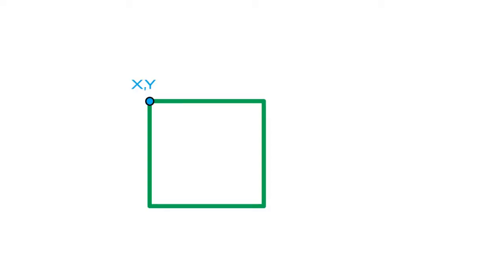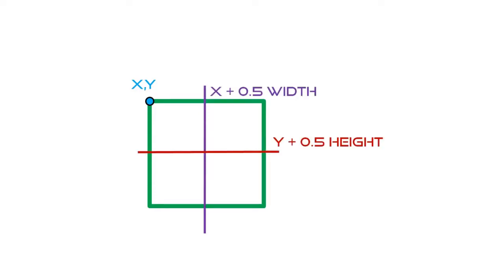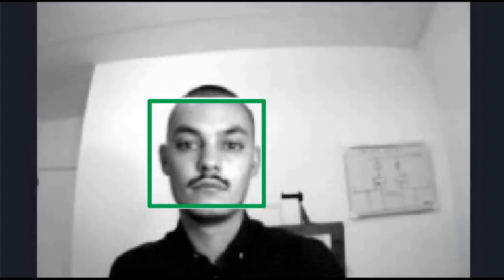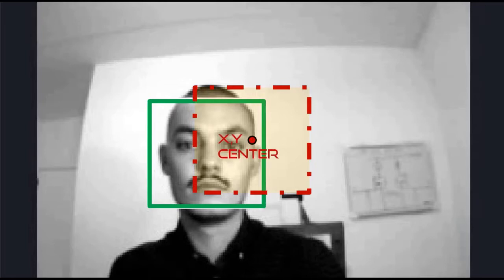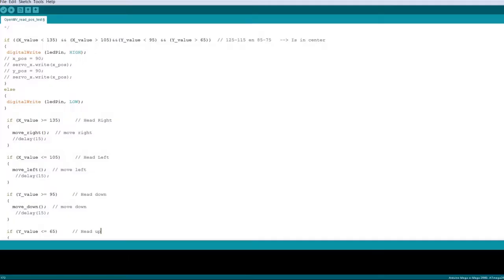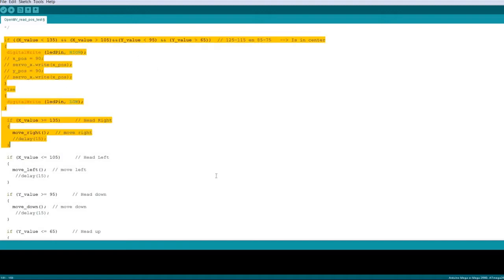Once I got the information into the Arduino, I could calculate the face center by taking half of the width plus the x coordinate and half of the height plus the y coordinate. Then I found at which coordinates the face is in the middle of the screen. And then I wrote some code to drive the servos to the correct side to try to keep the face in the middle.